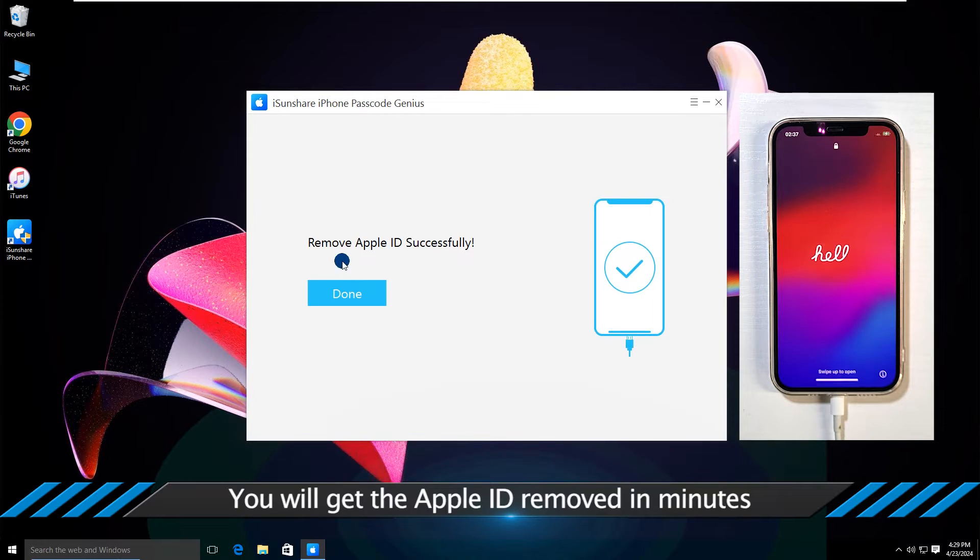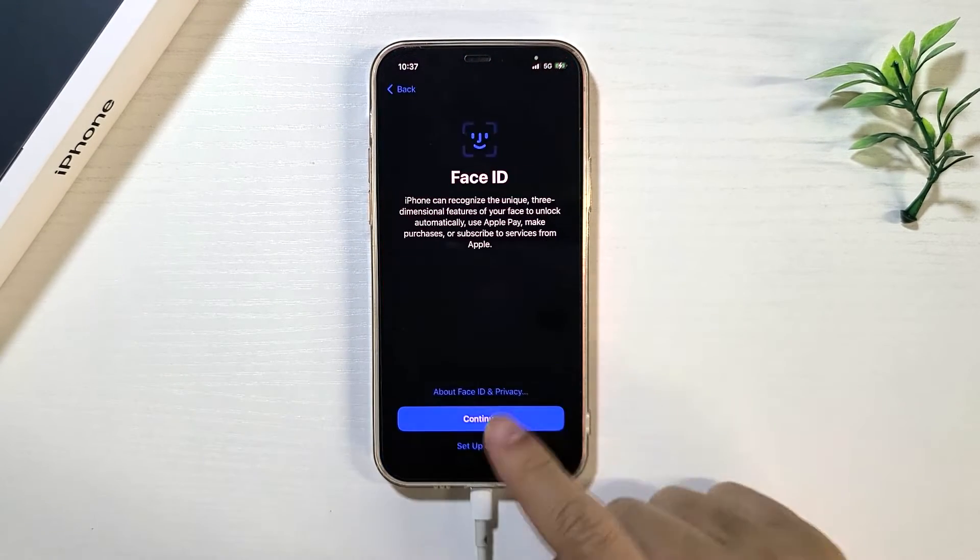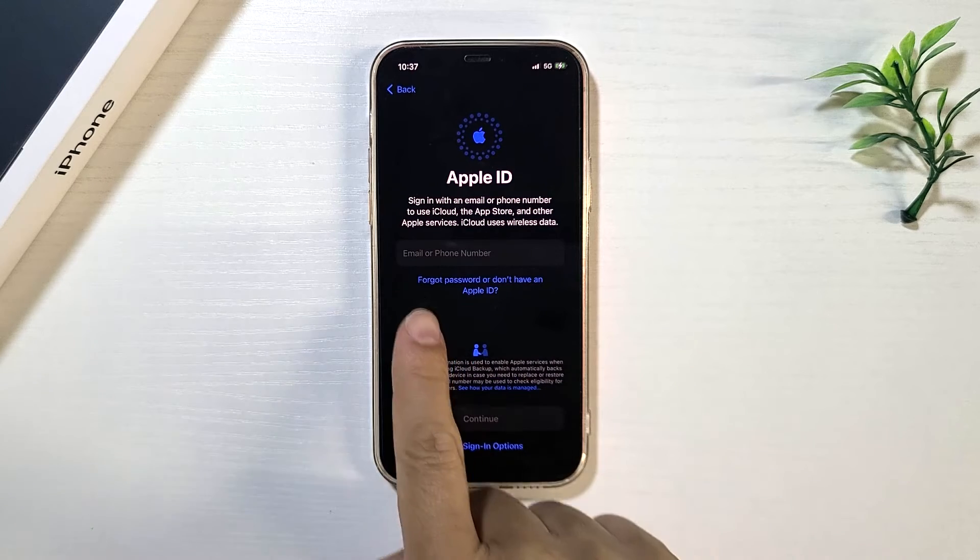Oh, the Apple ID is removed successfully. And you can set up the iPhone with a new Apple ID.